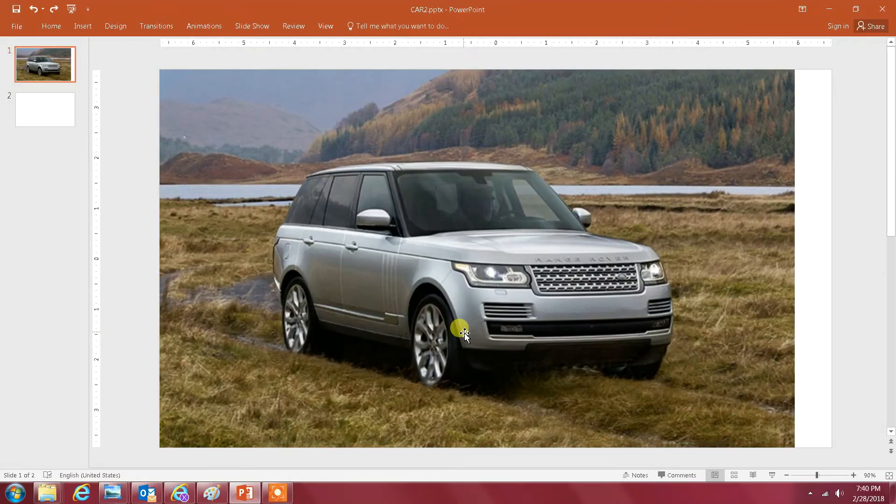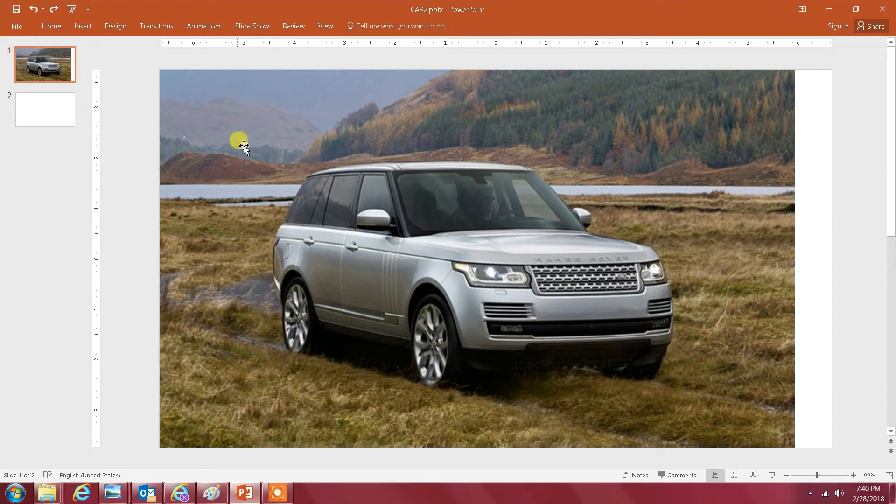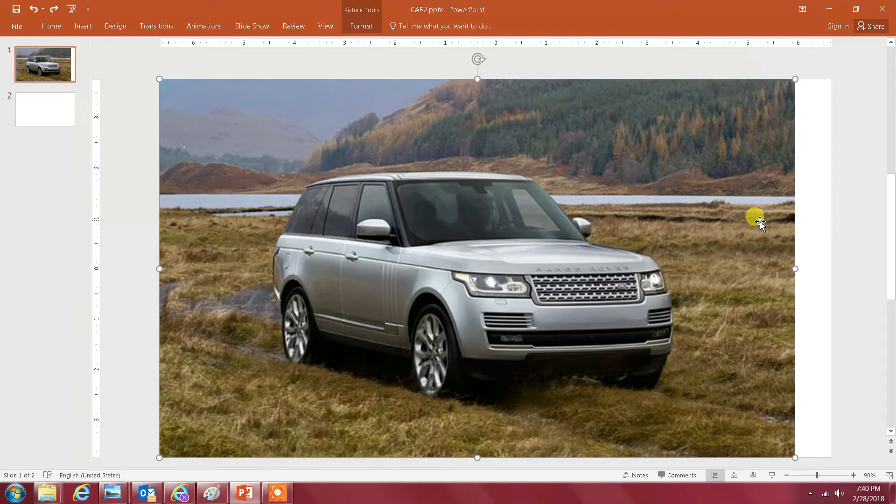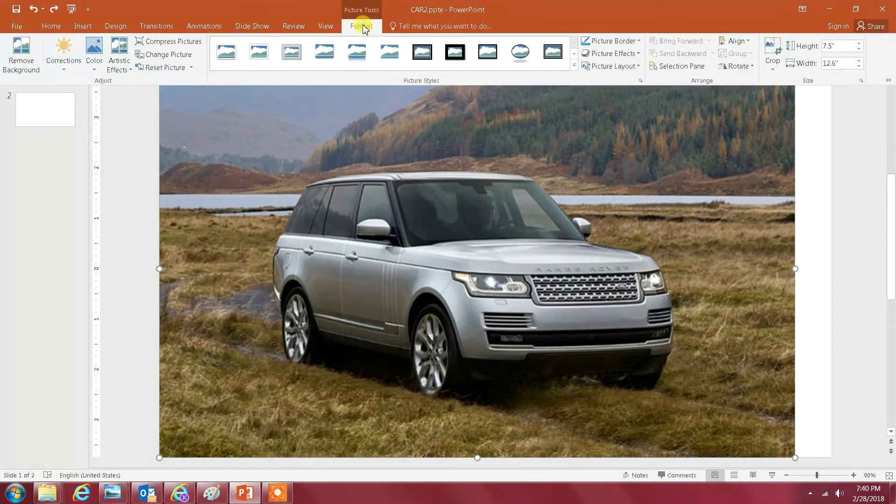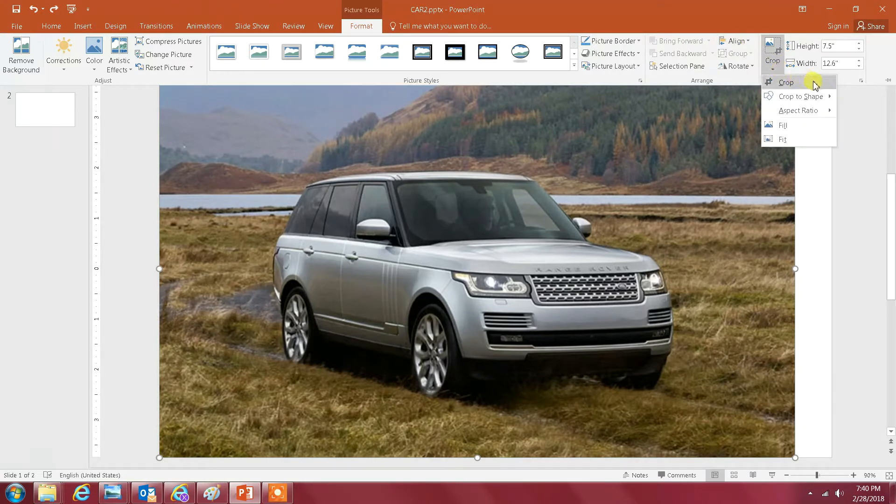The first step is to truncate the image right at the edges of the Range Rover. The way you do it, you just click on the image and then go to Format. Then go all the way to the right where it says Crop, select that and then click on Crop.